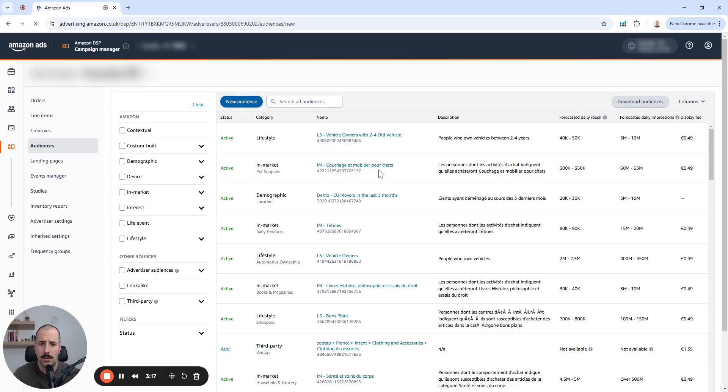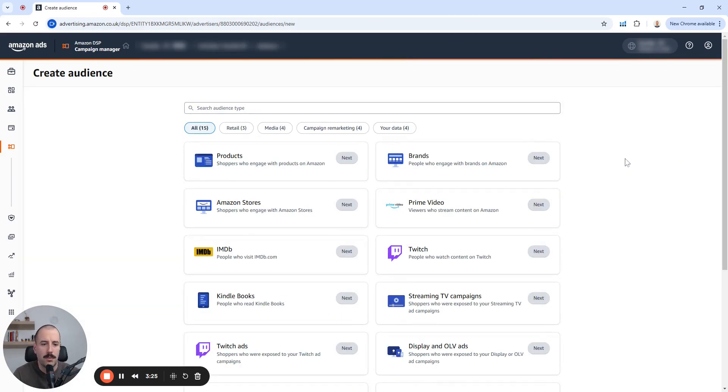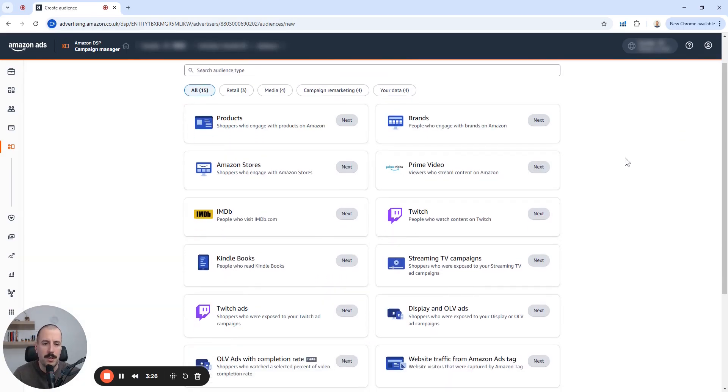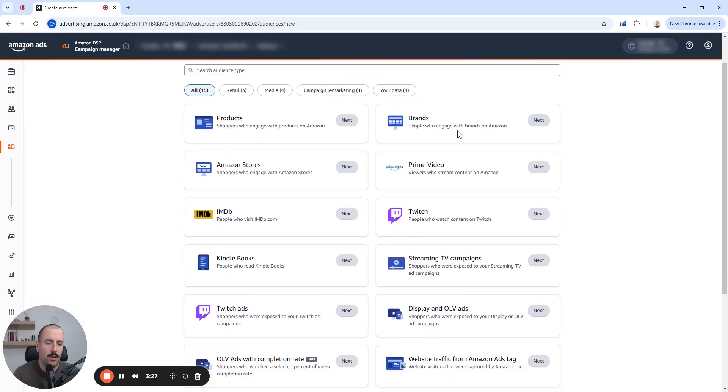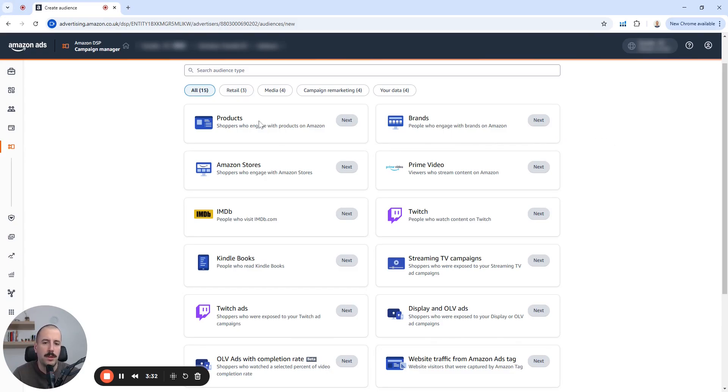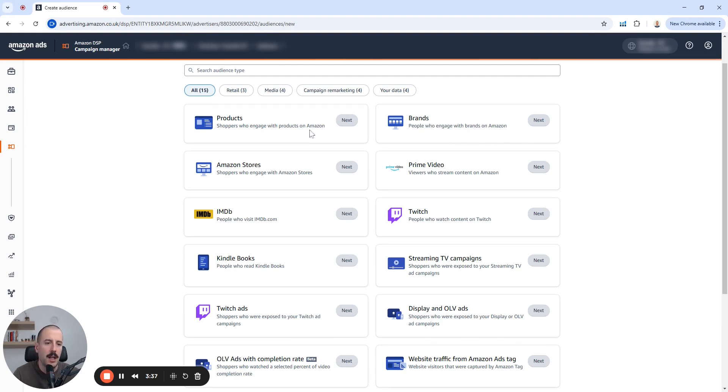We'll go to click a new audience. And here you will be presented with the next screen. These are all the options that you can use to create an audience. The one that we will use is going to be products. So shoppers who engage with products on Amazon.